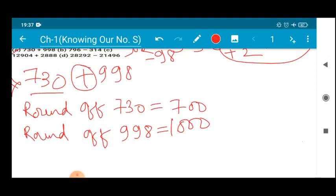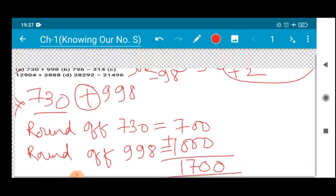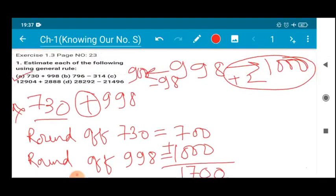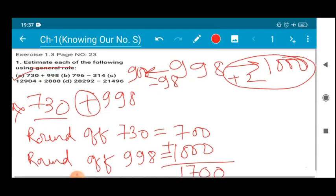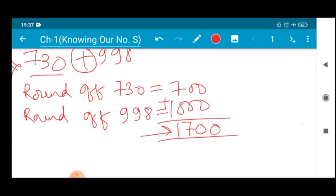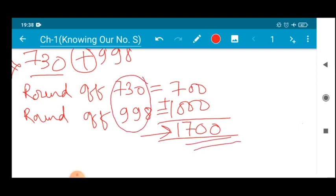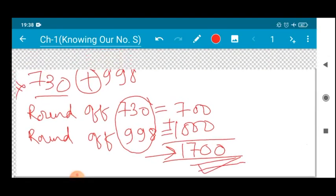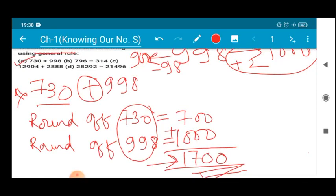So now we add the two rounded values. 700 plus 1000 gives us 1700. The estimated value of this sum is 1700. When we add the exact numbers we will not get 1700, but they have asked us to calculate the estimated value, so we write 1700 as the answer. I hope this is clear to everyone.